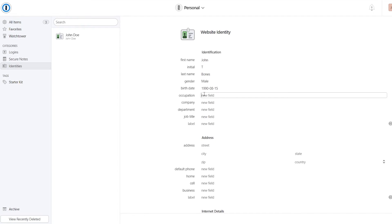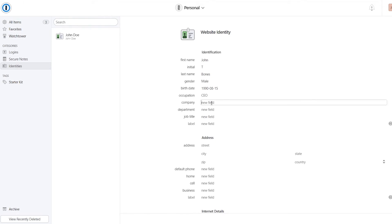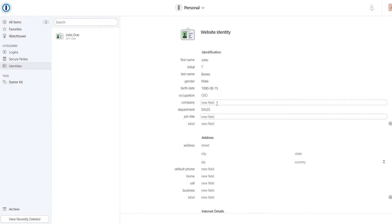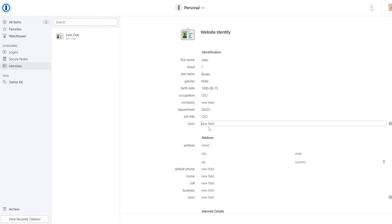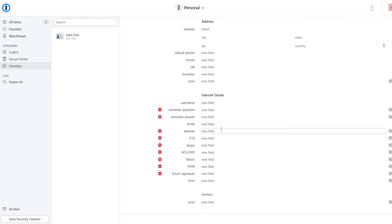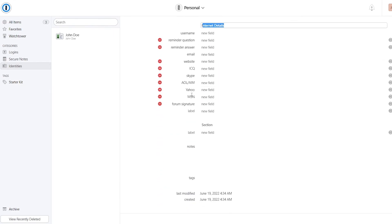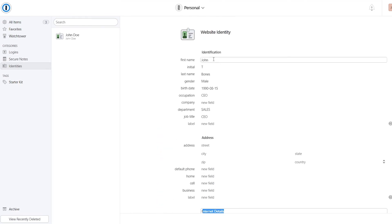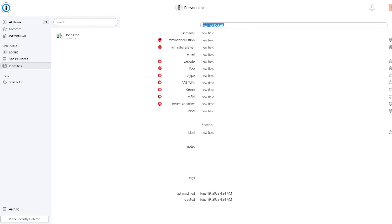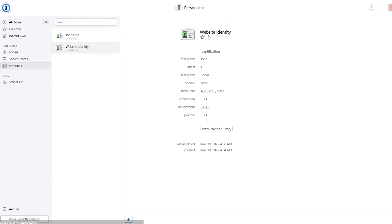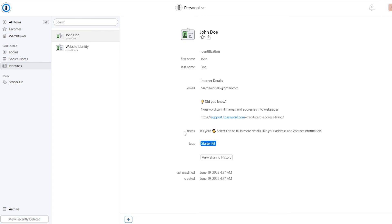Occupation can be maybe like a salesman or maybe like a senior deputy or CEO or anything like that. So we'll just say CEO. So it will write the name of the company and department will be sales department or whatever. Job title can be CEO. And we can add new lay fields as well. Like we add in the label and we add new fields, the address, the street, the city, state, country, and all of that. And then down below, we have internet details. If you want, you can go ahead and do that. Add these details and then just simply click on the save button over here at the bottom right corner.